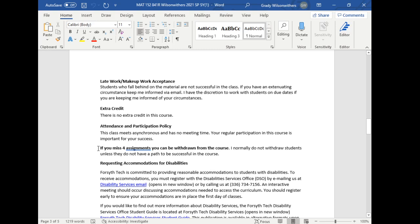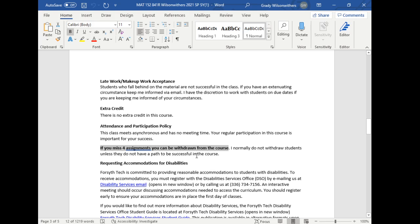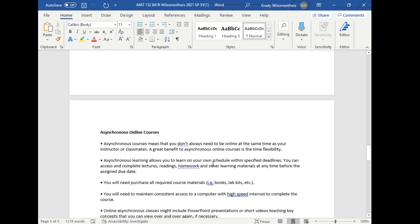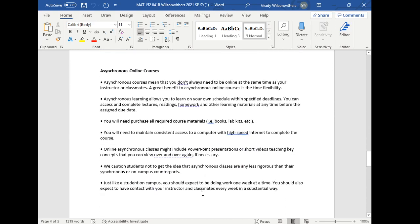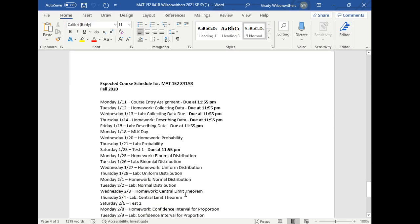Attendance. If you miss more than four assignments, you can be withdrawn from the course. I do not like to withdraw students if they still have a path to success. But if you have missed too much work to be able to be successful on this course, it is in your best interest to withdraw. And if you're not going to do it, I'll do it for you. Disability information. There's some information from the dean's office about asynchronous advantages and disadvantages to an asynchronous course like this.